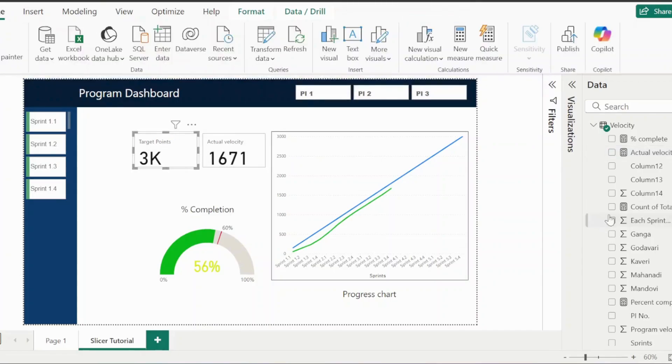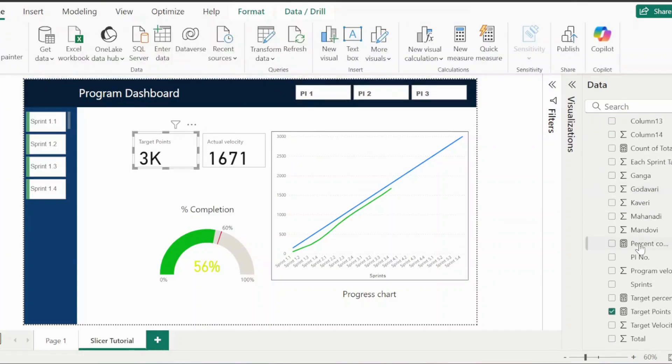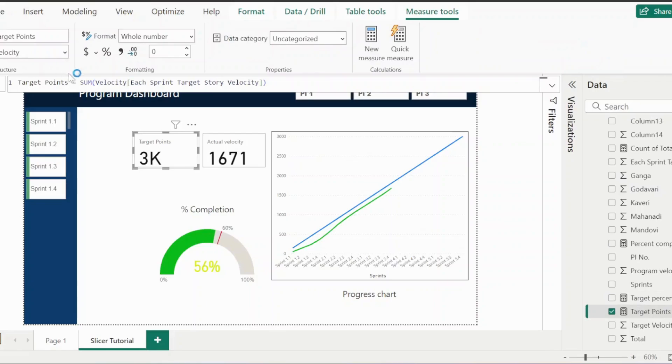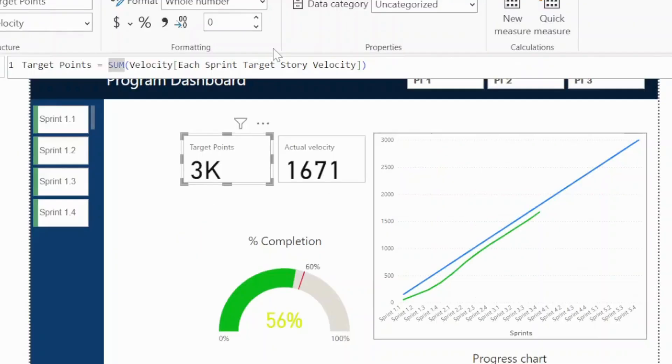Let's click on the target points. Your DAX function is appearing here. Click on your DAX function, type format.